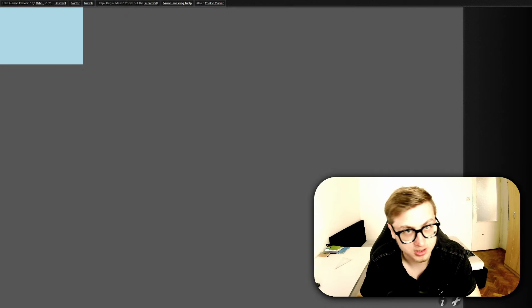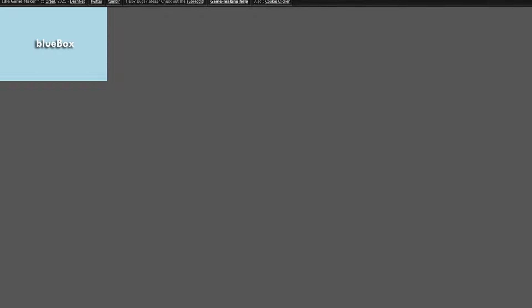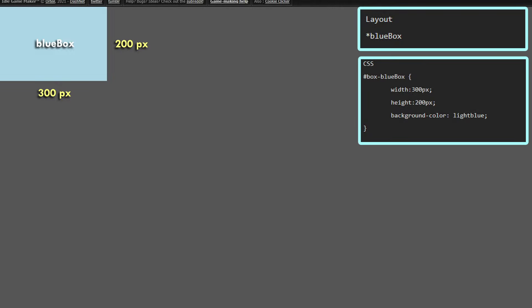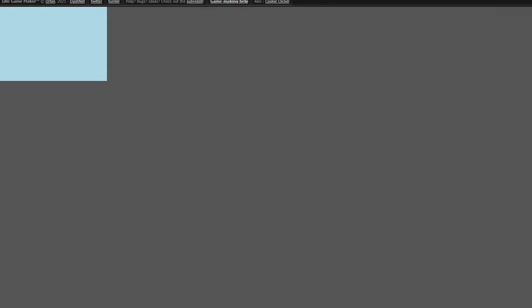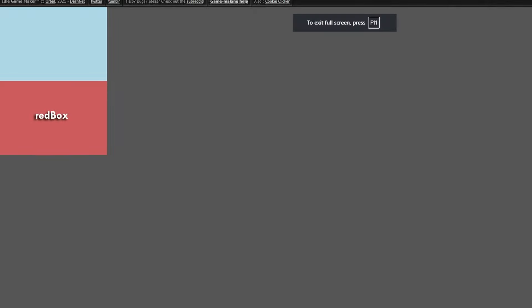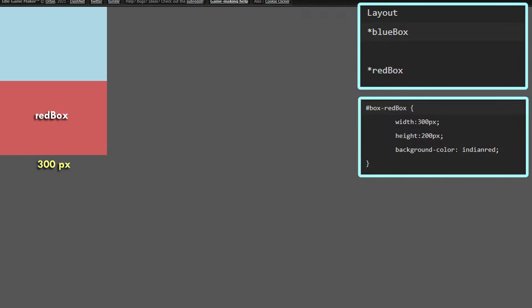Let's demonstrate document flow on the simplest example. I created a new game with absolutely no content and added a new layout box called blue box, modified with CSS to have a width of 300 pixels, a height of 200 pixels and a light blue color so we can actually see it — because layout boxes by default have a transparent background. Even with no positioning properties set, the layout box got automatically placed in the top left corner of the window. This is document flow already in action, but to see it properly we need to add a second box. So let's add a box called red box.